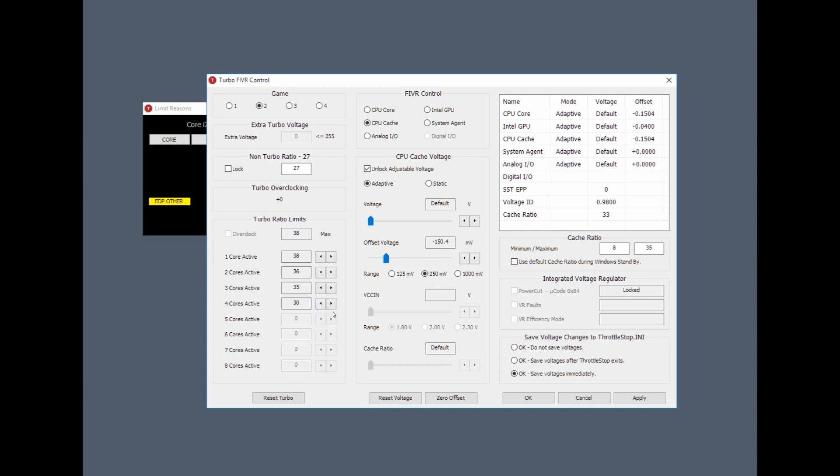Personally, I'm happy with losing a bit of performance if it means I have stable temperatures and a stable speed. So in worst case scenarios, just knock that down a bit. Obviously keep it higher than with turbo disabled. Apply, okay.